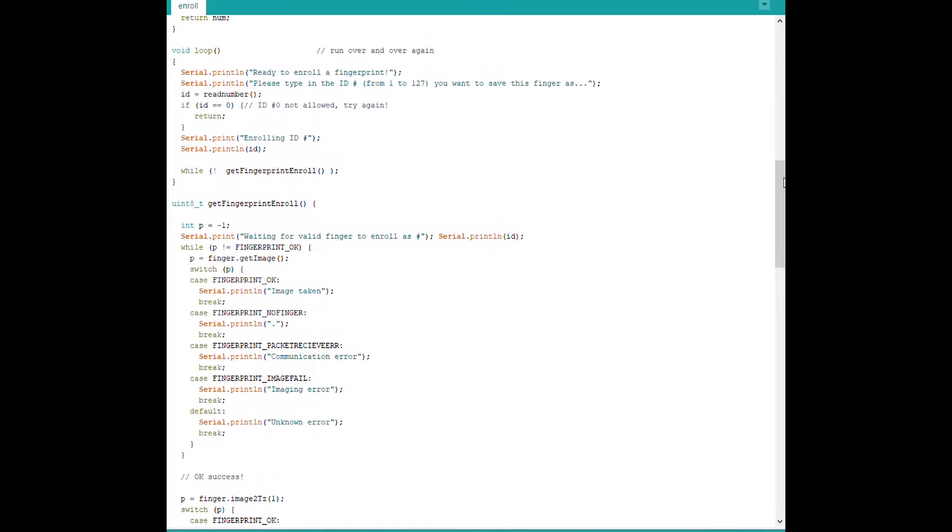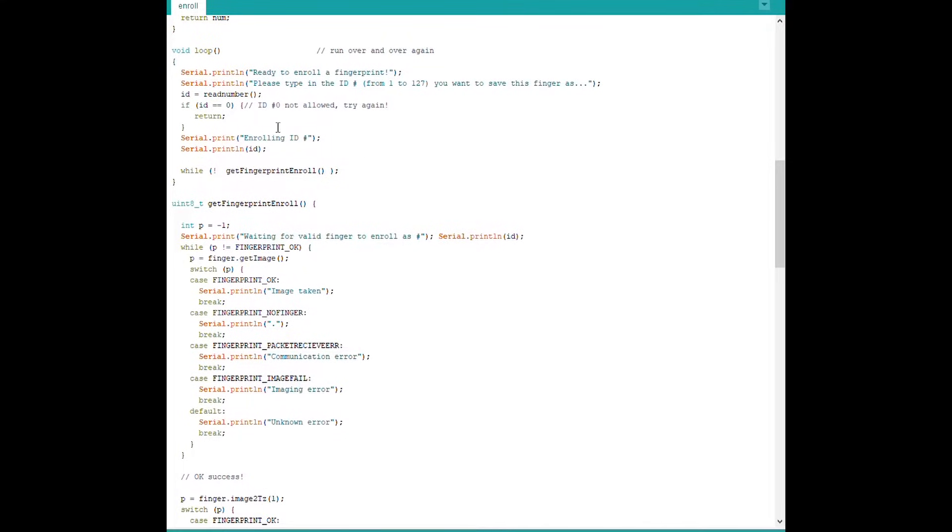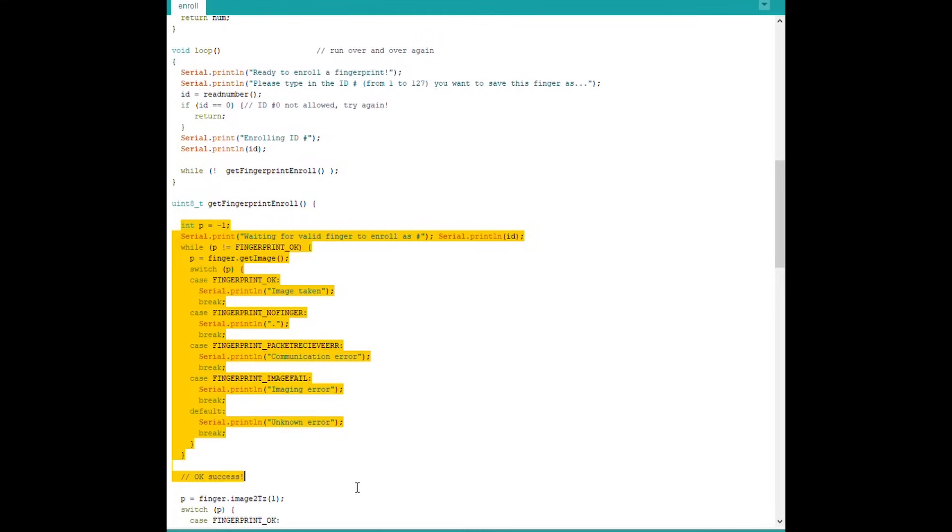In the loop function we ask the user to input a number between 1 and 127. Once this number has been entered by the user and registered, the program enters a switch case statement which has four possible outcomes.